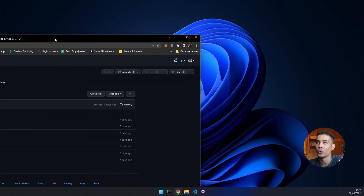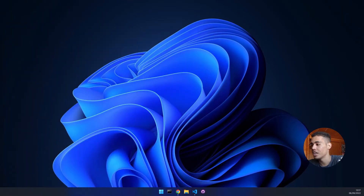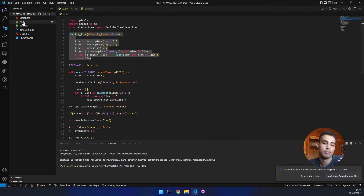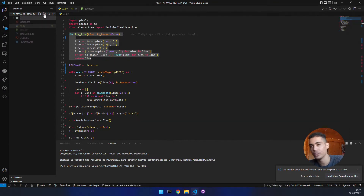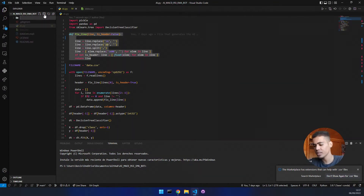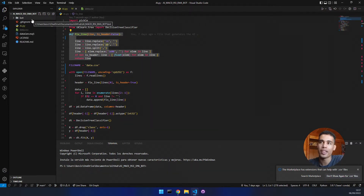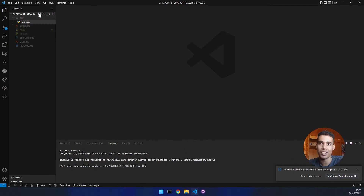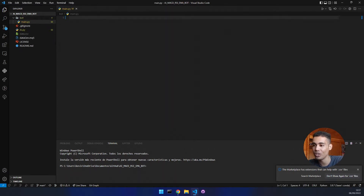How do we start? What is the first thing that we have to do? If you remember, in Visual Studio, we have several things: we have the data and the file to generate the data. Now what we are going to do is open a folder and call it 'bot'. This is where the bot is going to be. The first file we have to create is the main file — the file that is going to be calling everything.